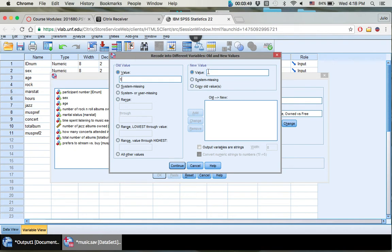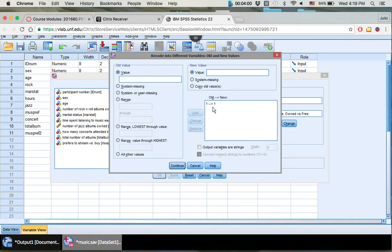So our old value right now is going to be a one. So one is our free music. They stream it free. That's going to stay the same. We want to make sure the free values stay the same. So click OK. It's important that you click Add here.